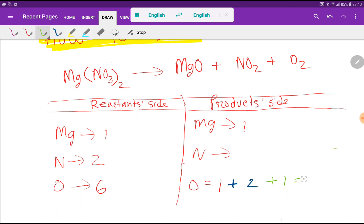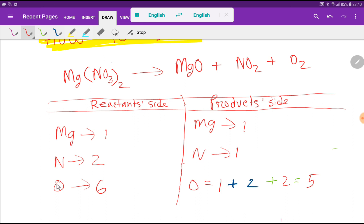So we are getting one, two, two — sorry, I have to put two here. Basically we are getting five oxygen on the product side, and just one nitrogen. To balance this reaction we have to balance the number of magnesium, nitrogen, and oxygen from both sides.